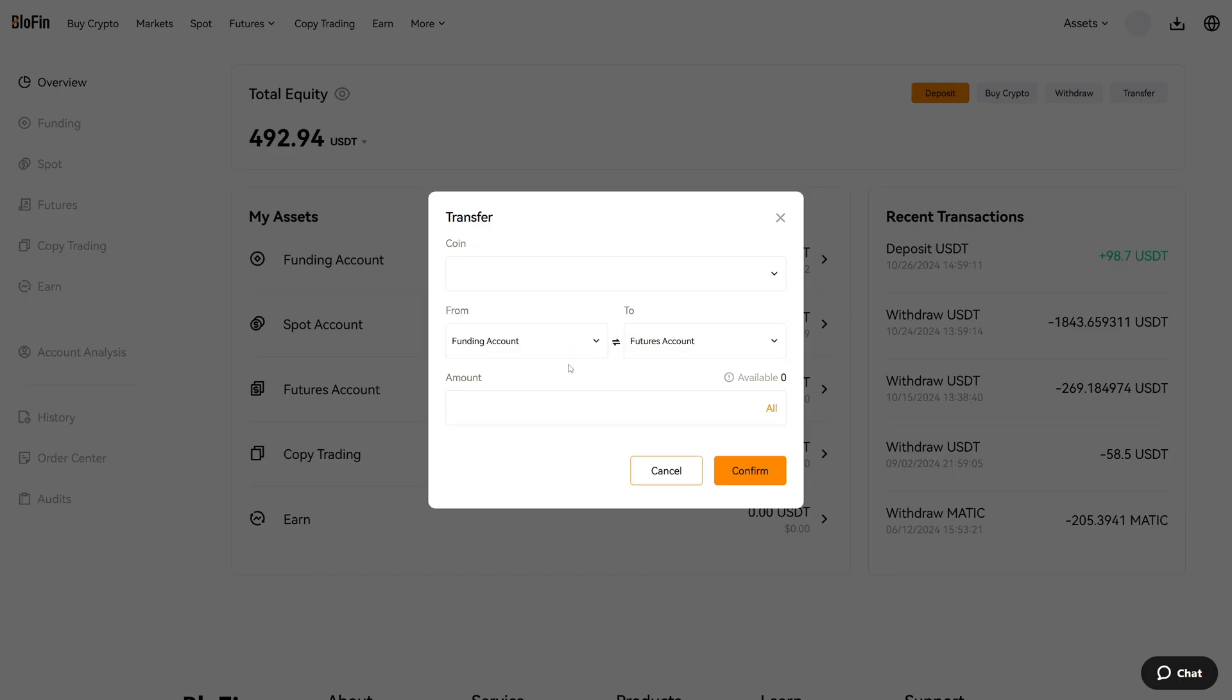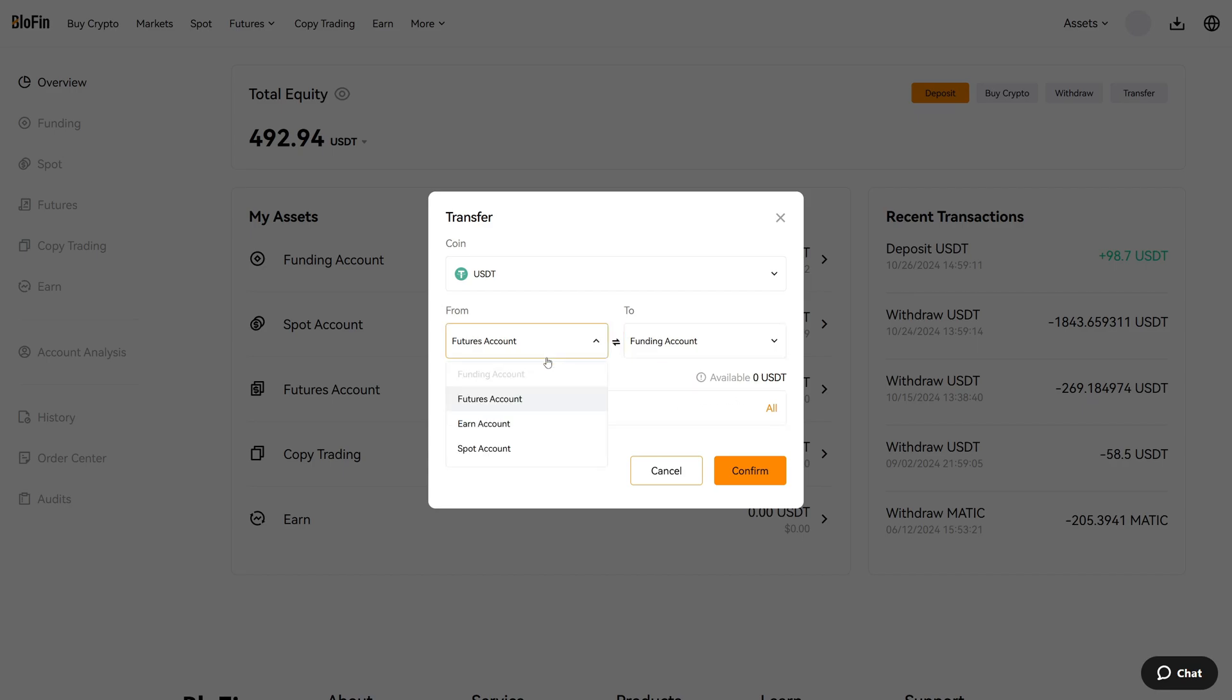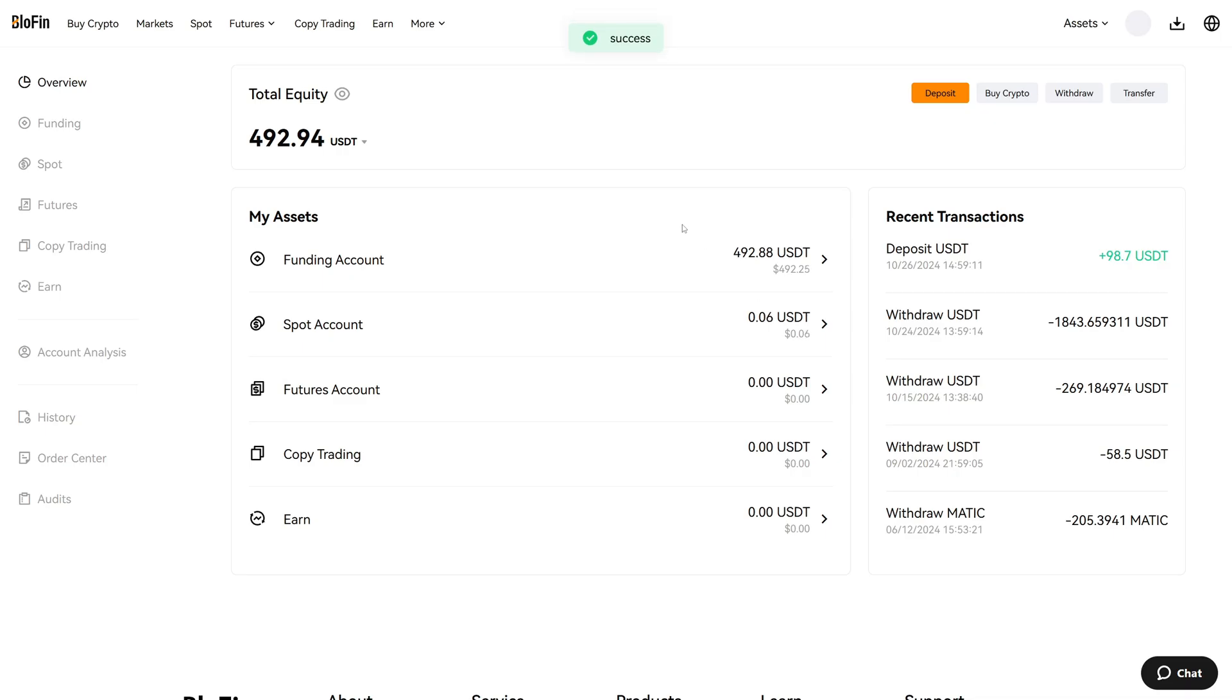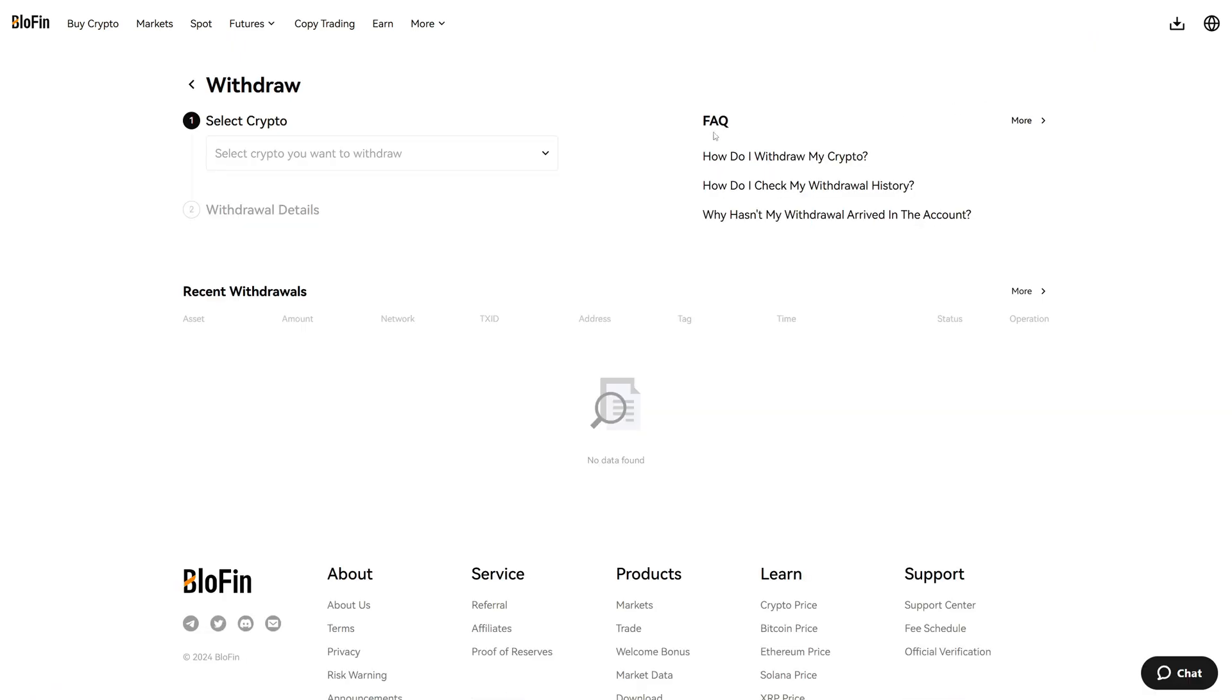You can transfer with this transfer option on the right hand side. Click on transfer and then you click on the switch button right here and in case you have funds now in spot and futures you can send them to your funding account. For example here I click on confirm and now we can see that all of these funds are now in the funding account.